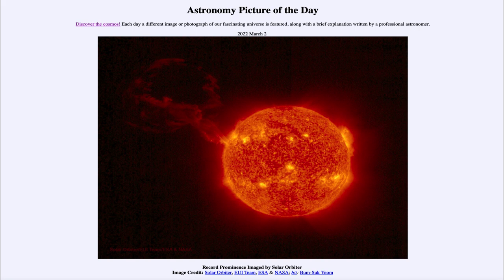Today's picture for March 2nd of 2022 is titled 'Record Prominence Imaged by the Solar Orbiter.'